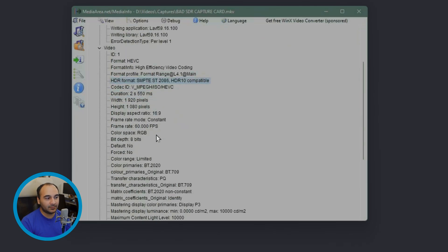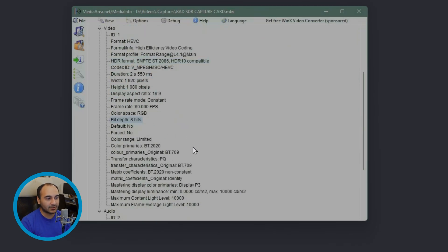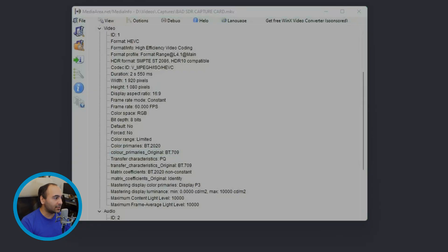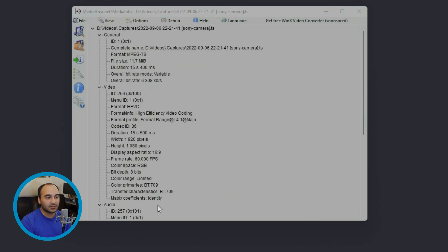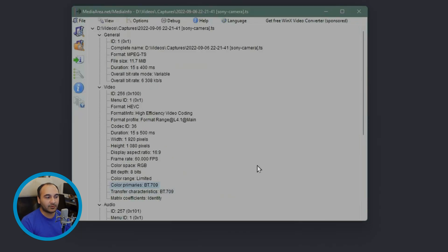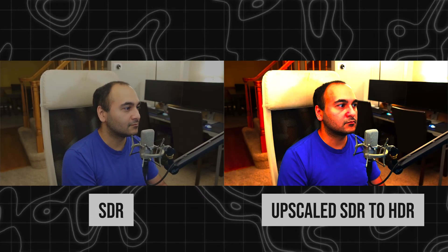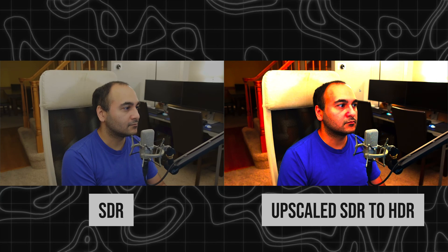I've already changed the view to Tree. As you can see, it's in the HEVC format, it says it's HDR 10 capable, but if we look down here, it's 8-bit color — so it's not recording in 10-bit color. It has color primaries BT.2020, but the original is BT.709, so it knows what the original source material is. The good one doesn't have any HDR metadata and just says the primary is BT.709, so instead of trying to upscale to HDR — which makes it look awful — it looks really good.